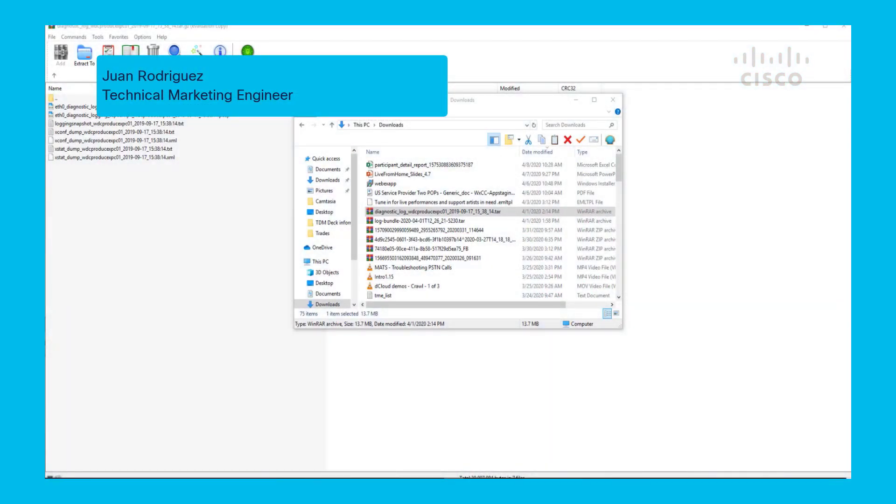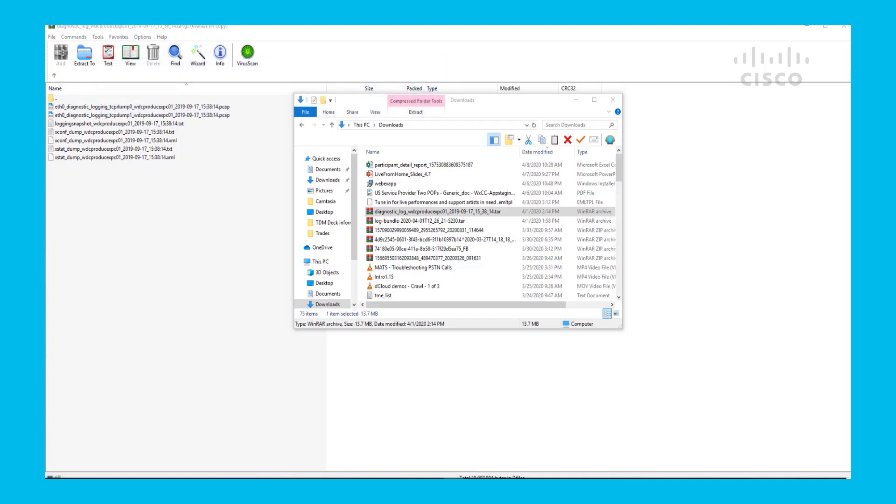Hi, my name is Juan Rodriguez and I'm a Technical Marketing Engineer here at Cisco. Today I'm going to be showing you how to use Wireshark to determine if a network has packet loss.